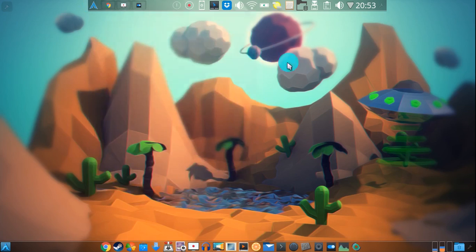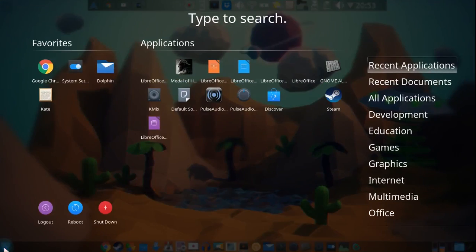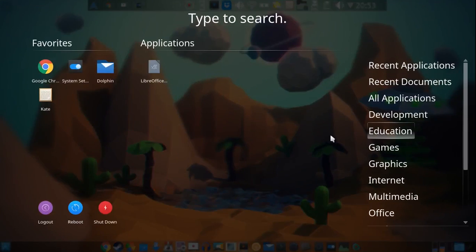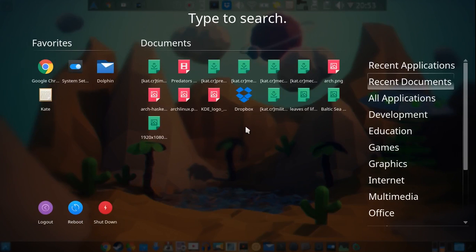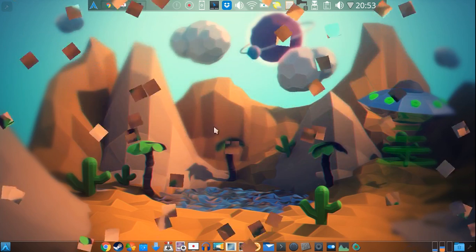And then down here I actually have an application dashboard which sometimes if I want to see more of what I got going on, I can do it all from here. It's more of a Windows 8 type or Unity type launcher.